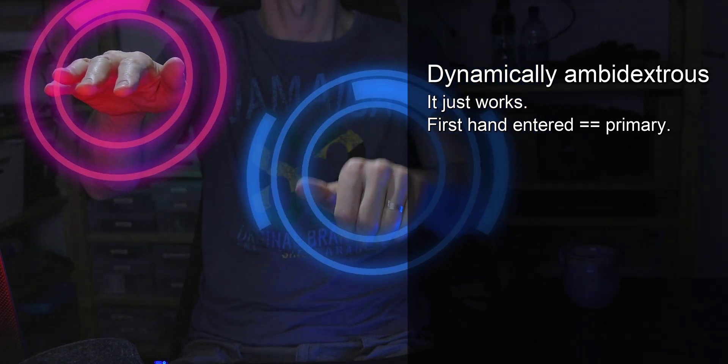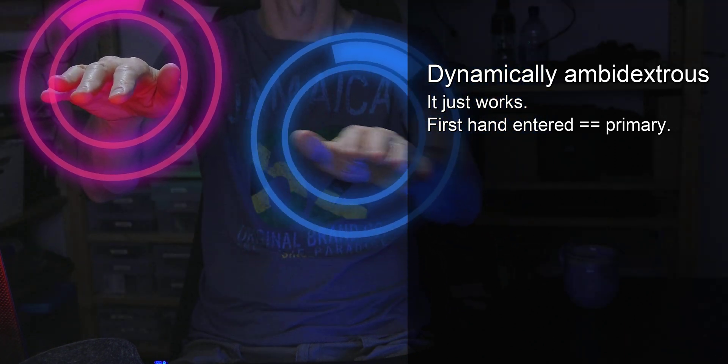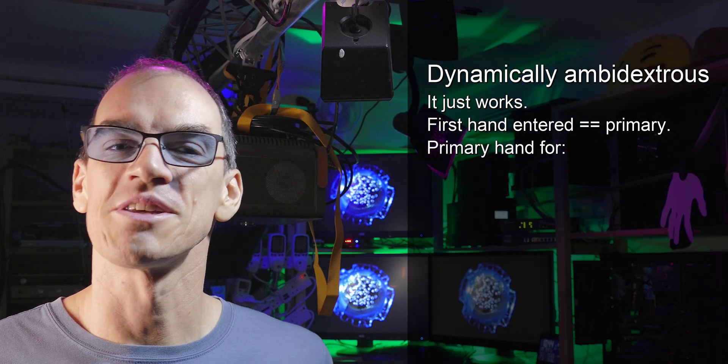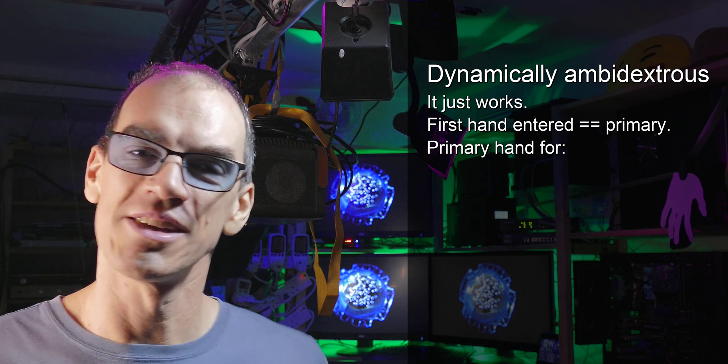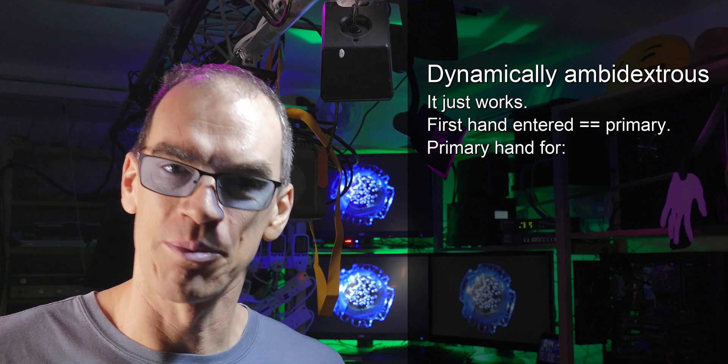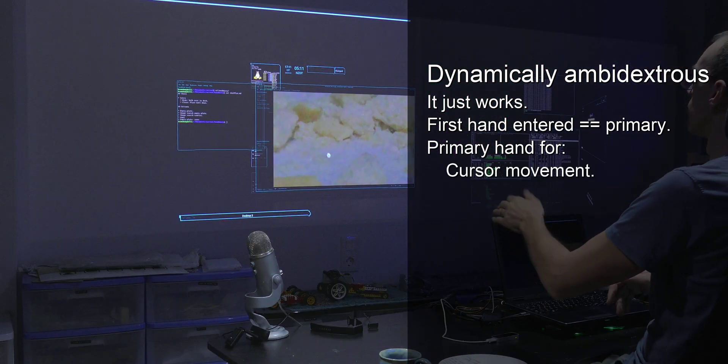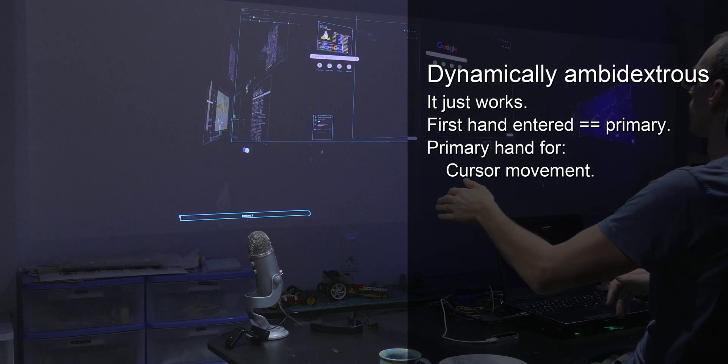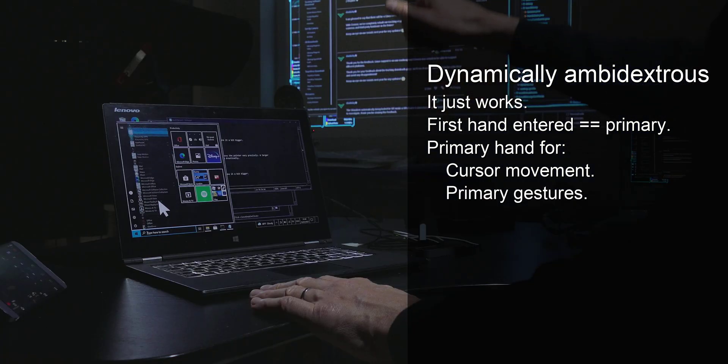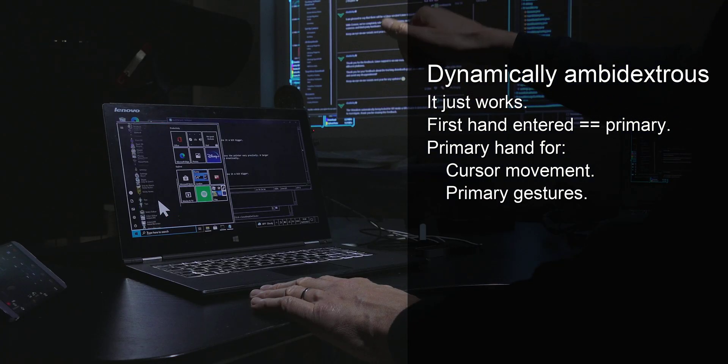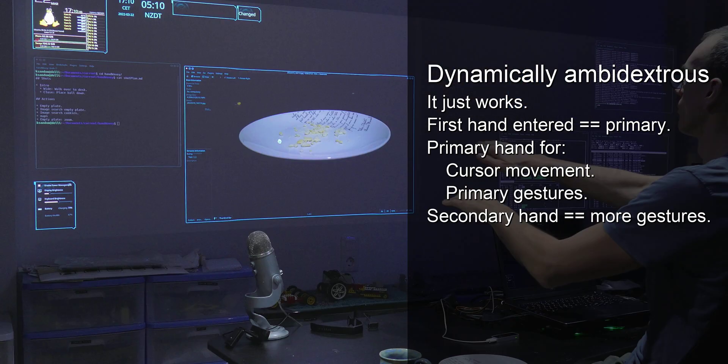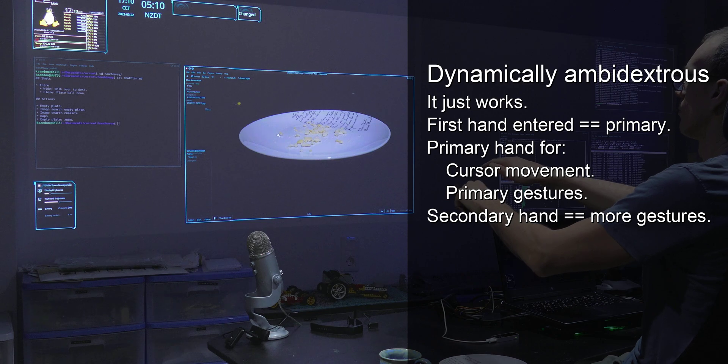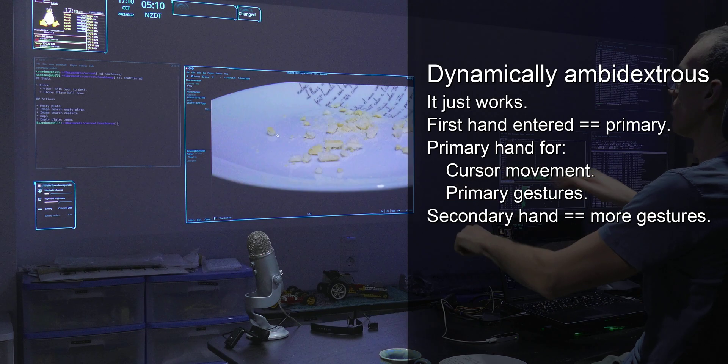The second hand that you put in is your secondary hand. What this means in practice is the first hand that you put in is the hand that you do the cursor movement with and your primary gestures, like clicking, right clicking, and you can put the secondary hand in if you want to do some additional gestures.